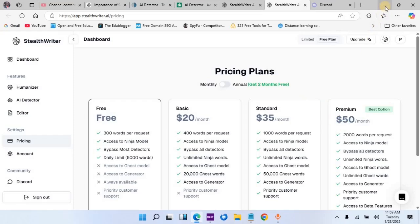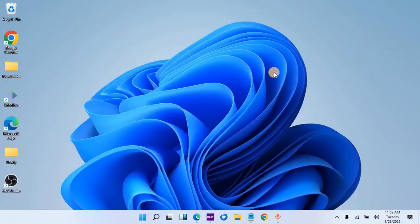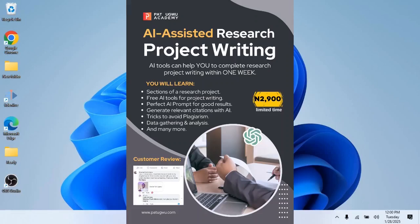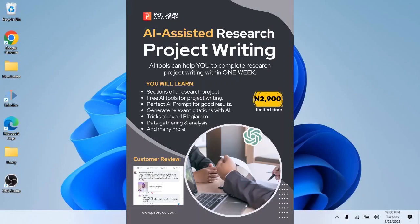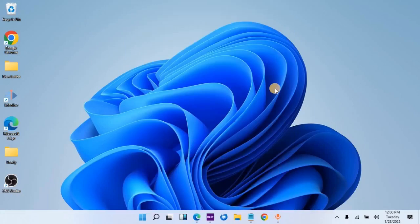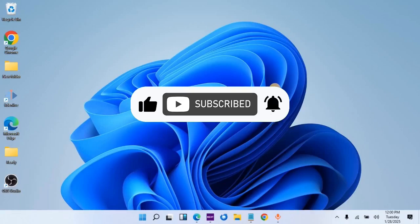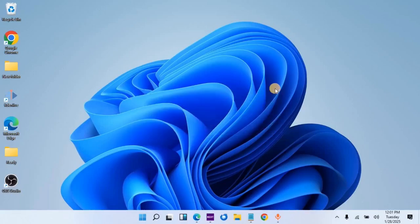How do you see this tool? If you know about any tool that is better than this, please leave it in the comment section. If you would like to learn how to use AI to write academic research reports or do data analysis, I have courses teaching this — the links are in the description box below. Remember to share this video with your loved ones. Until next time, keep learning.